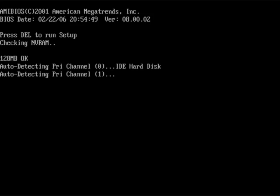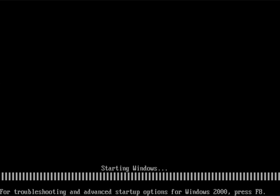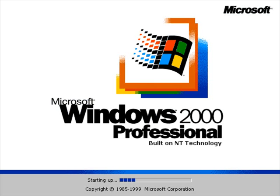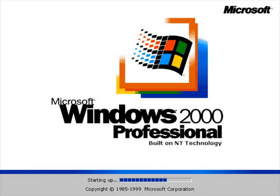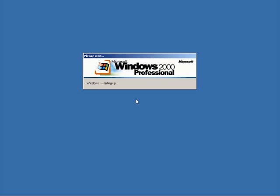And right now it's restarting. Starting Windows. And here's the boot screen.